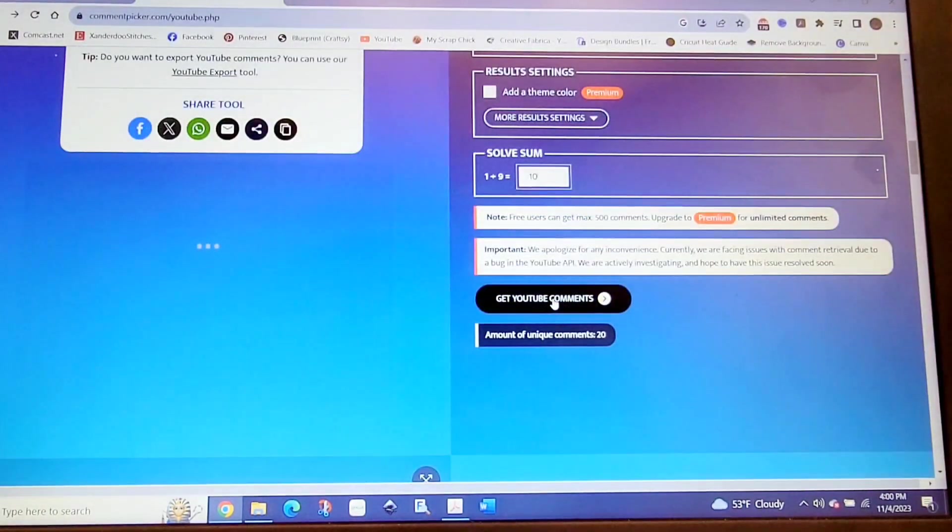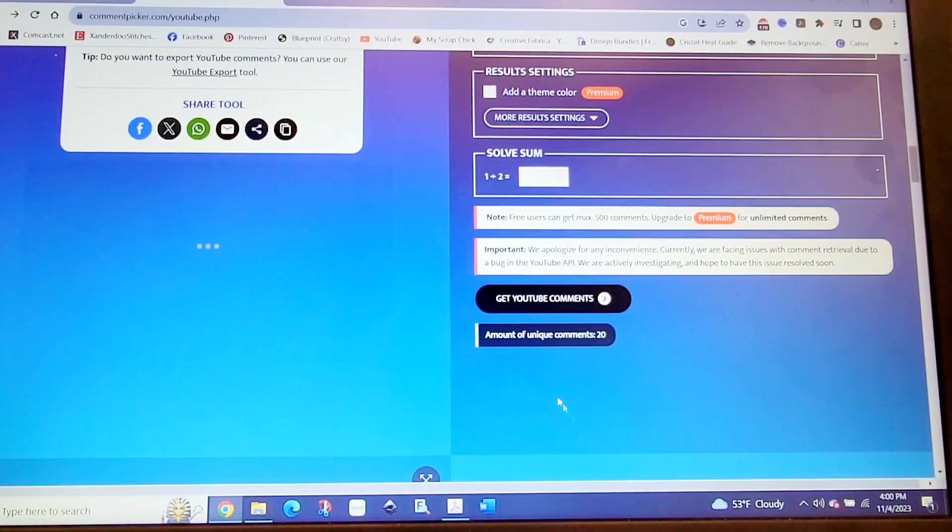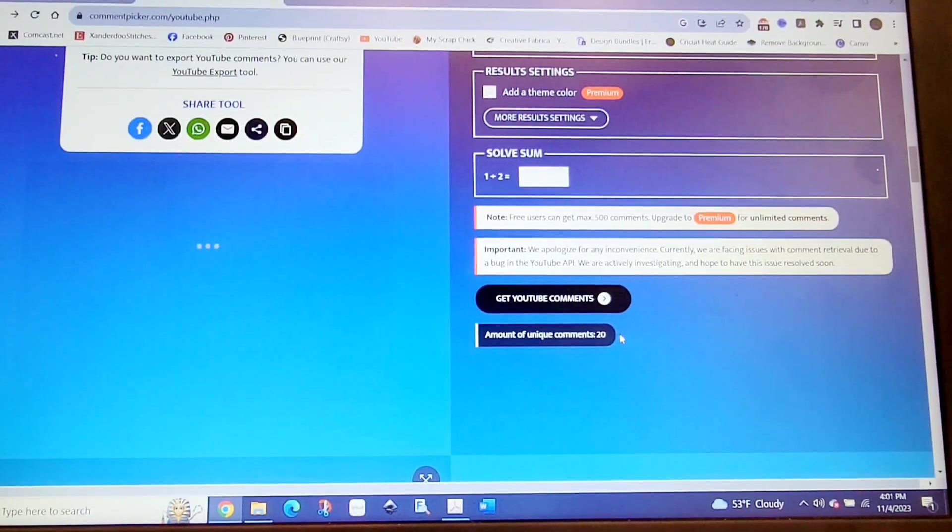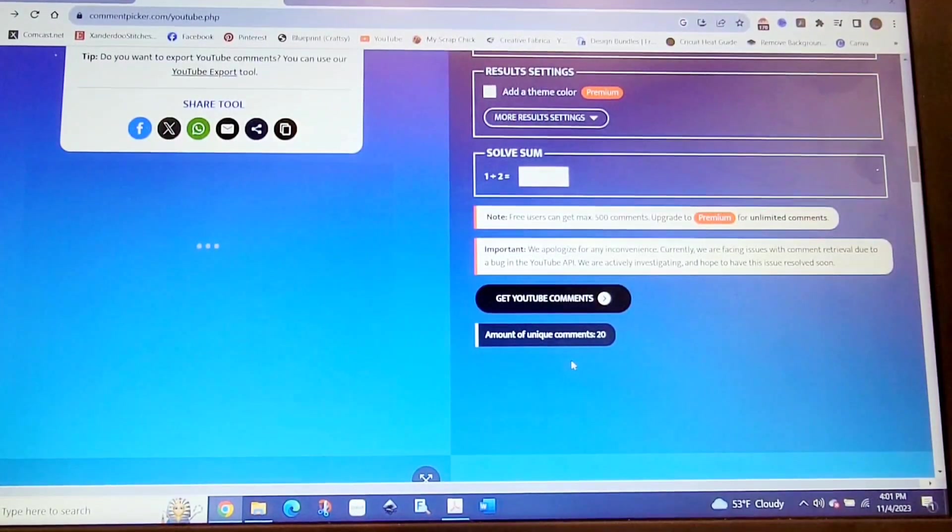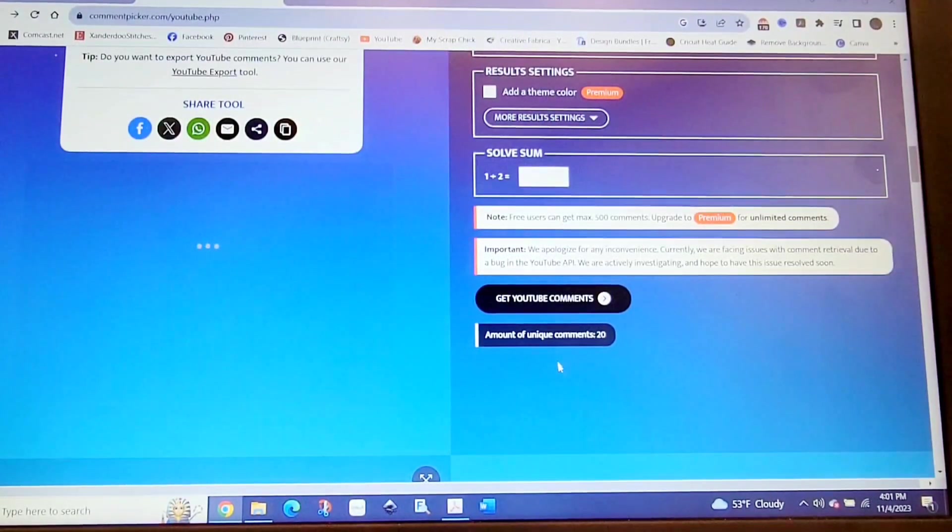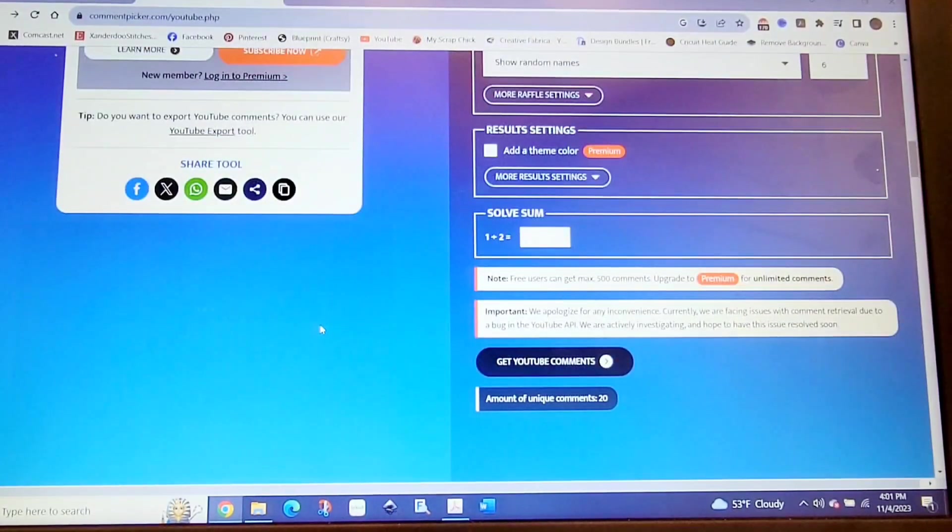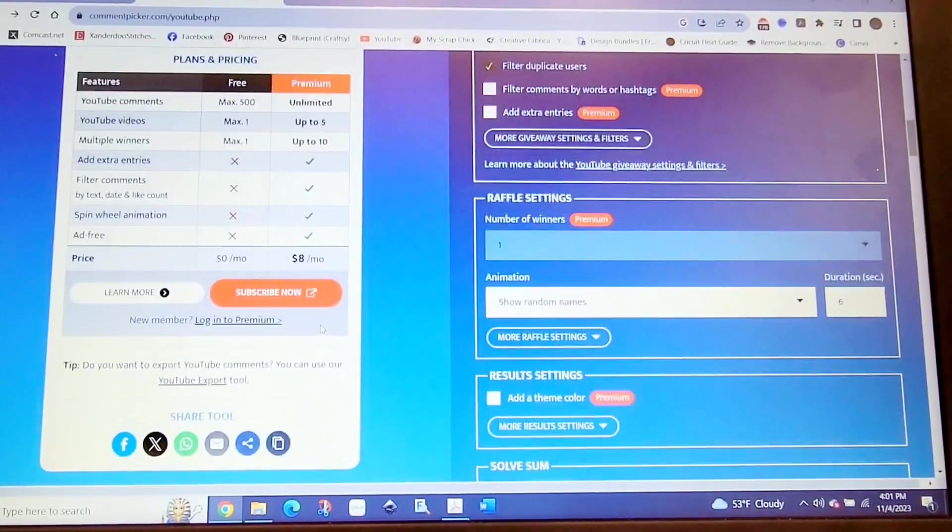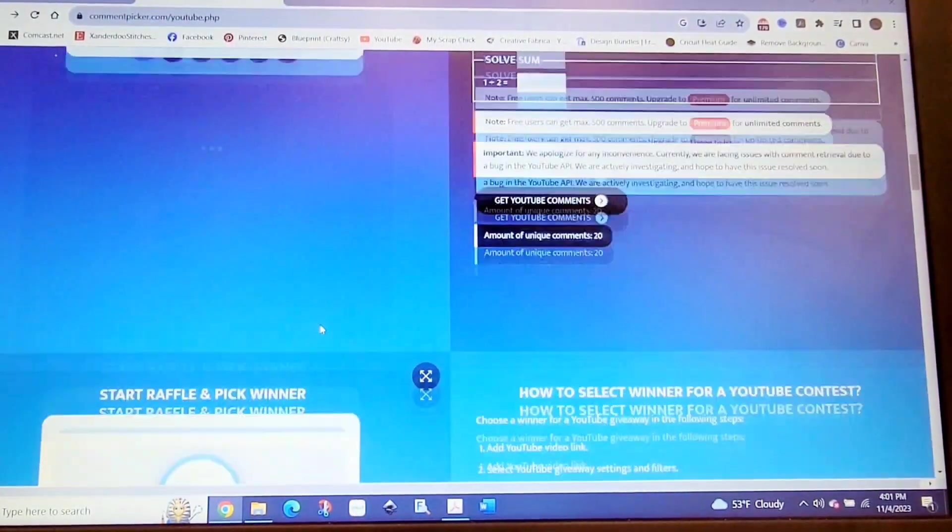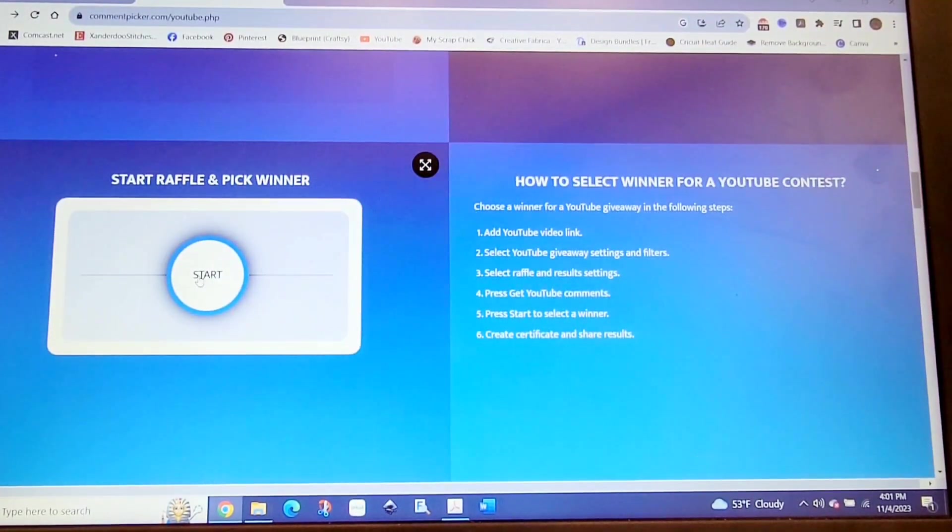We are going to do random names lasting for six seconds. I need to put in the secret answer. We're getting our comments, and it says we have 20 unique comments, but really I'm one of those comments. So it's 19 comments, and there were four people that did not participate. If we land on their names, we're going to remove them. Let's get started. Good luck, everybody.